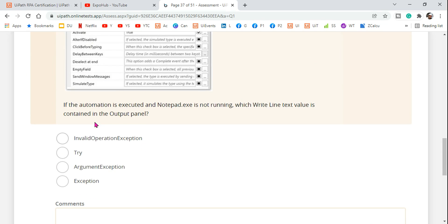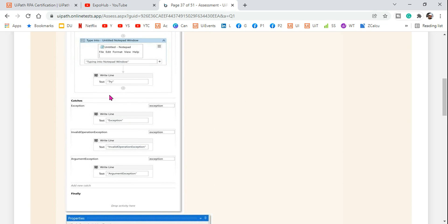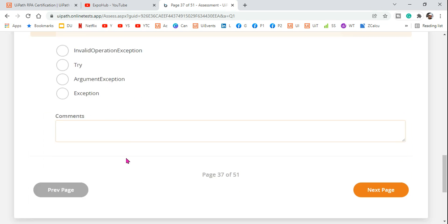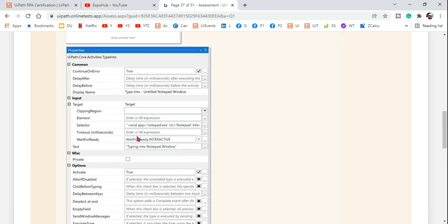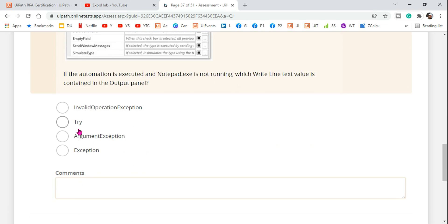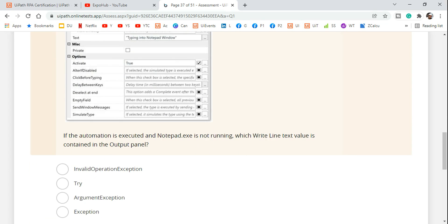The question is: if the automation is executed and notepad.exe is not running — meaning notepad.exe is not available — which write-line text value is contained in the output panel? They have given four different options. I'm going to tell you the answer, but more importantly you should always know why that answer should be selected — don't just guess.